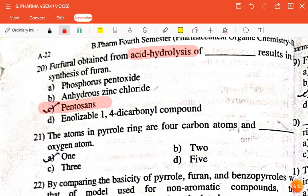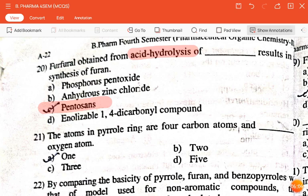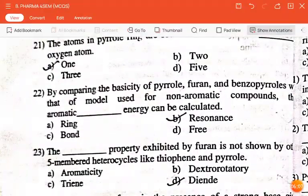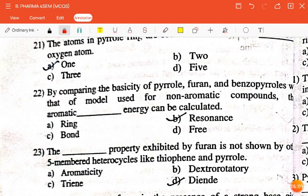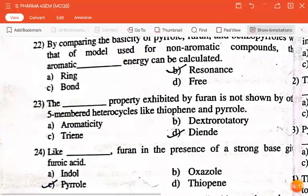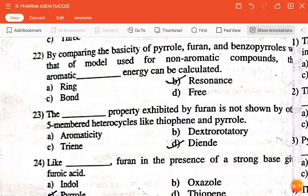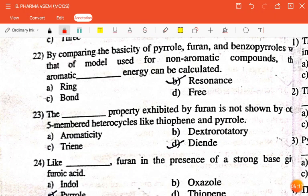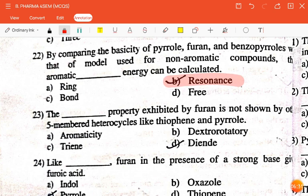The next question is: the atoms in the pyrrole ring are four carbon atoms and dash oxygen atom — 1, 2, 3, or 5? The correct answer is one. By comparing the basicity of pyrrole, furan, and benzopyroles using the model for non-aromatic compounds, aromatic dash of energy can be calculated — resonance, ring, bond, or free? The correct answer is resonance.